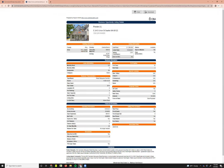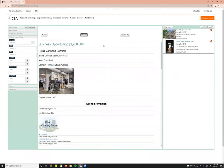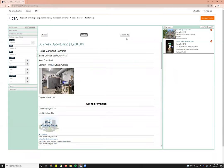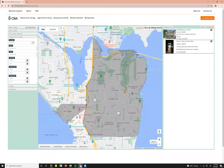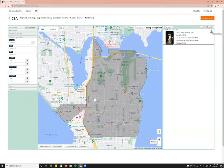You can create a report for the individual listing by clicking that button. When you're done reviewing, simply hit Back to Map. All listings are automatically included in your reports when searching for business opportunities. To remove one, simply click the orange X, which will take the listing off so it will not appear in the report you're making.